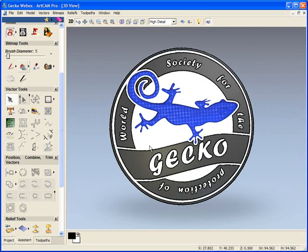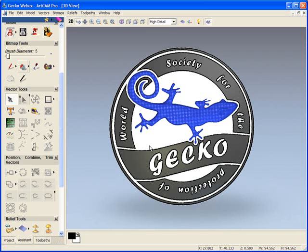Now hopefully you've seen from this demonstration how you can work very quickly with a bitmap image to create a 3D relief file just using the double click of the shape editor and some very basic sculpting.